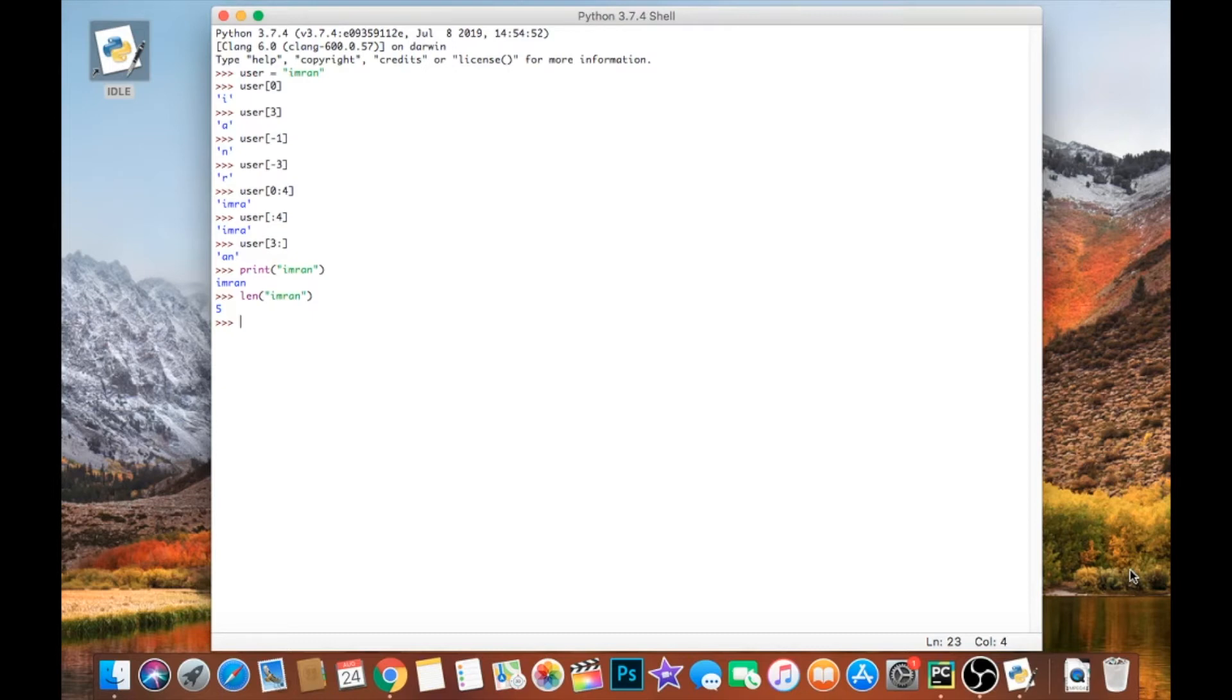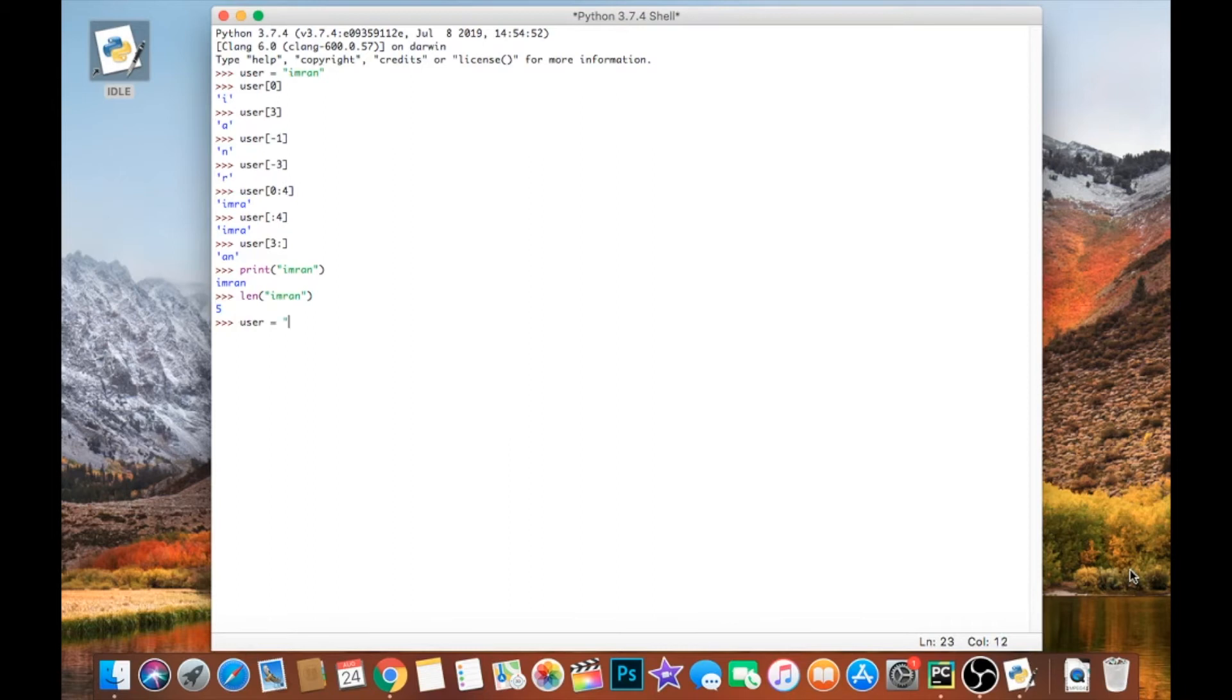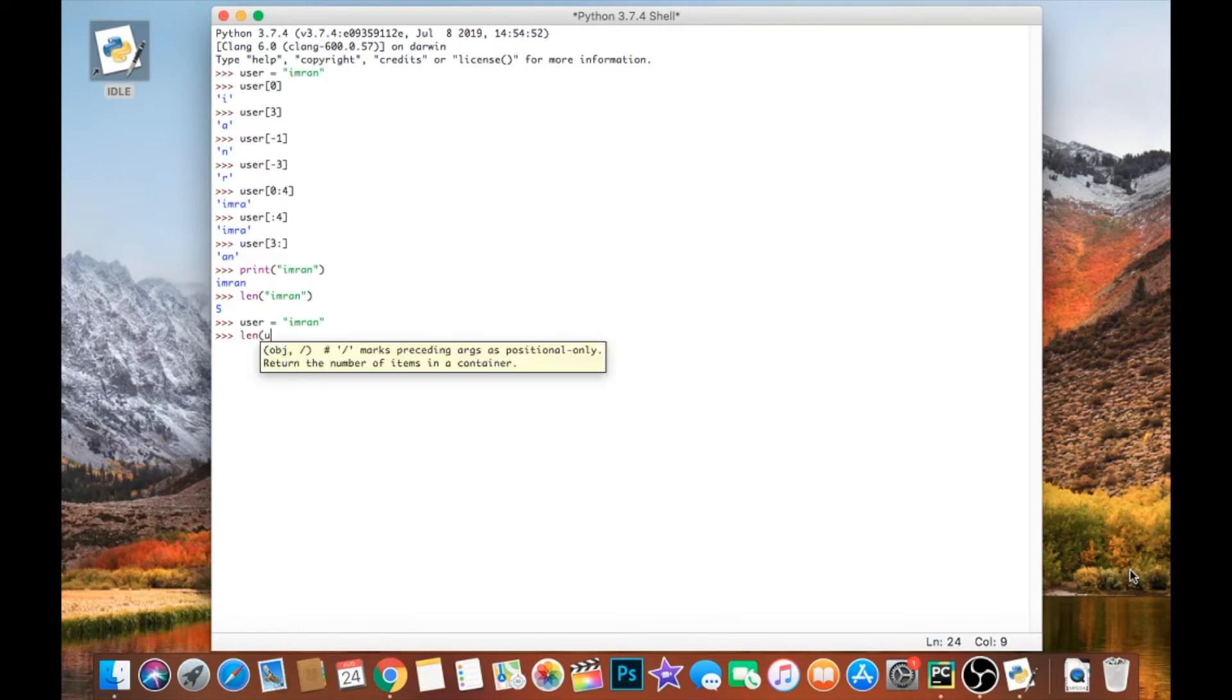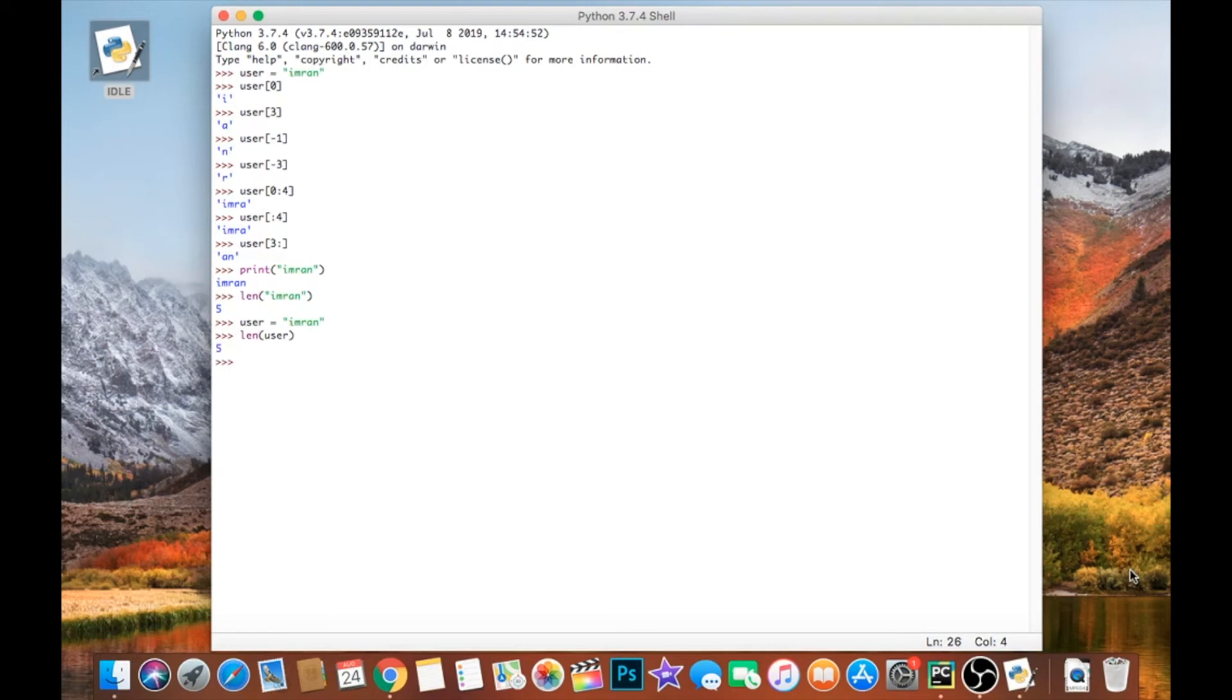We can put a variable in there as well - it doesn't need to be a string. So if I had the variable user as we initialized it earlier as Imran, I'm just going to go ahead and do that again for good measure. And I pass the user variable into that length function, it will again tell me that the length of that string is five.